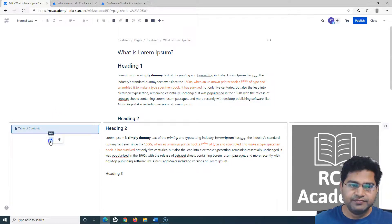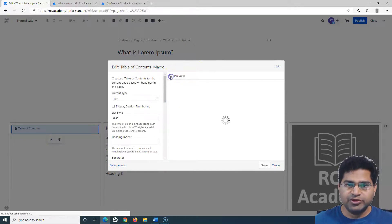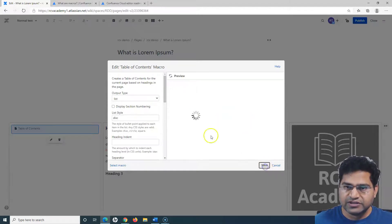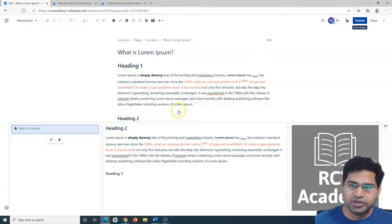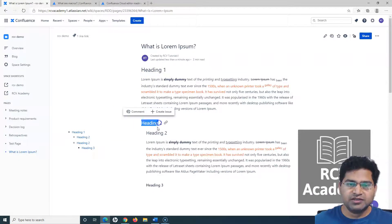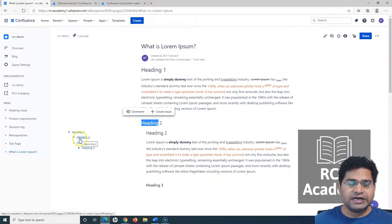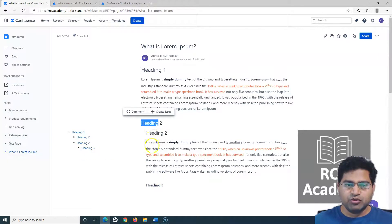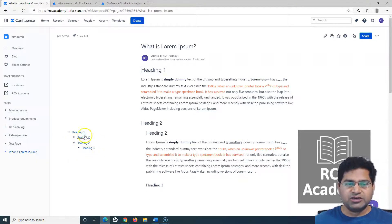Now let me save and publish the page. You can see the table of contents has automatically picked up Heading 1 at the root level. Below it are two Heading 2 entries, and Heading 3 appears nested below Heading 2. It has automatically created the table of contents hierarchy, which is visible in the left-hand section of the three-column layout.